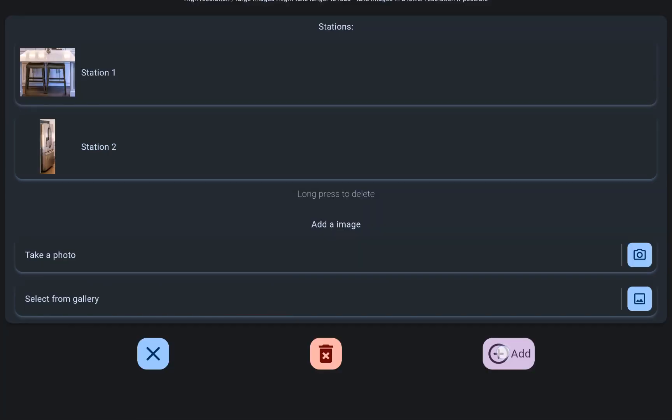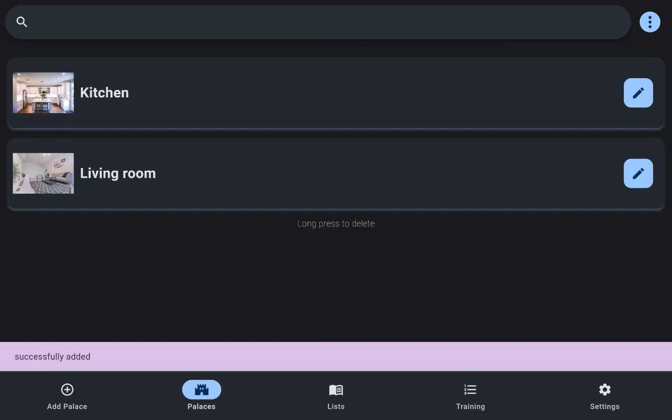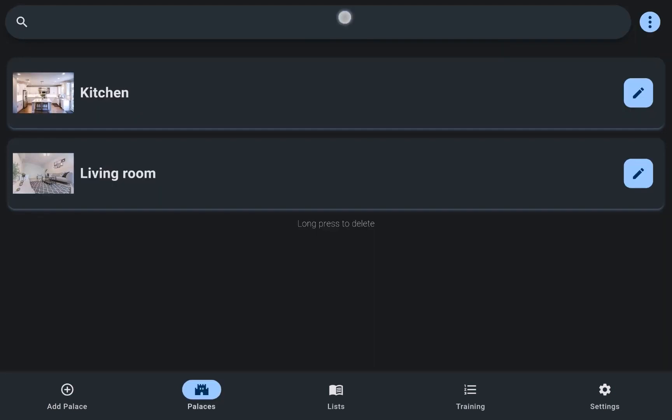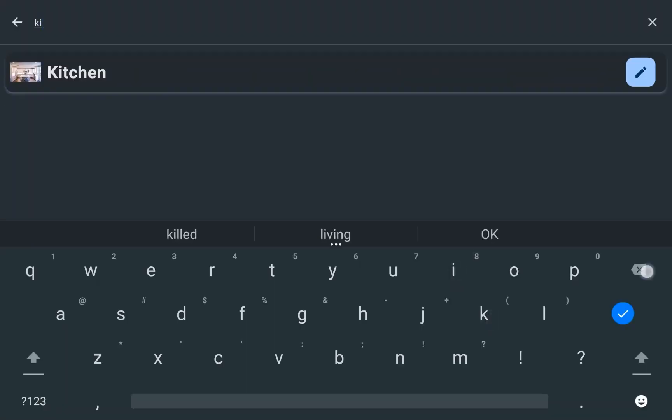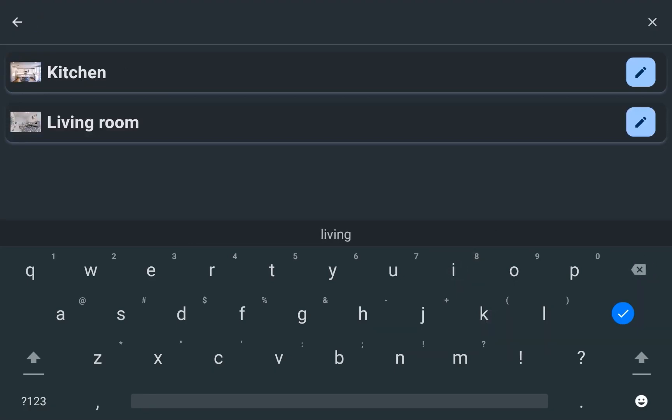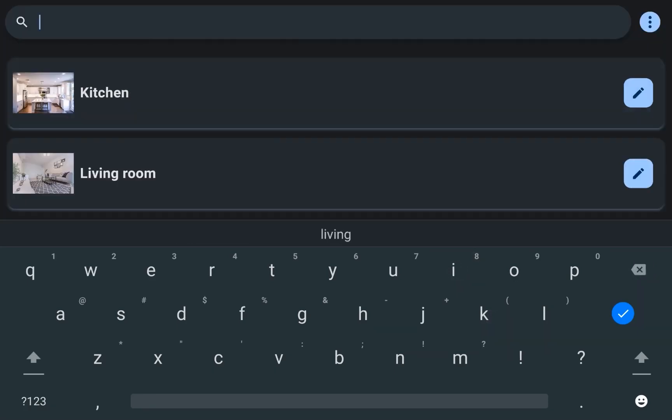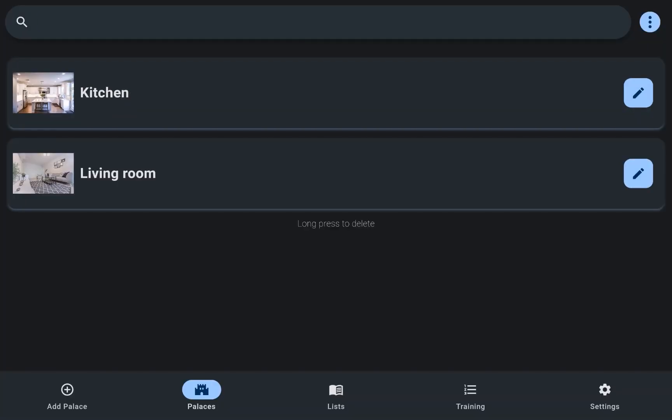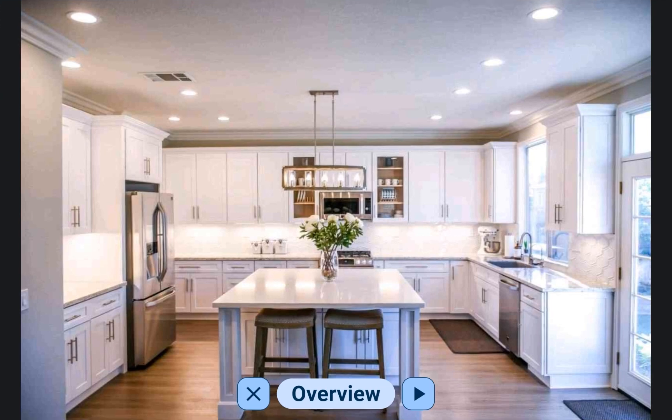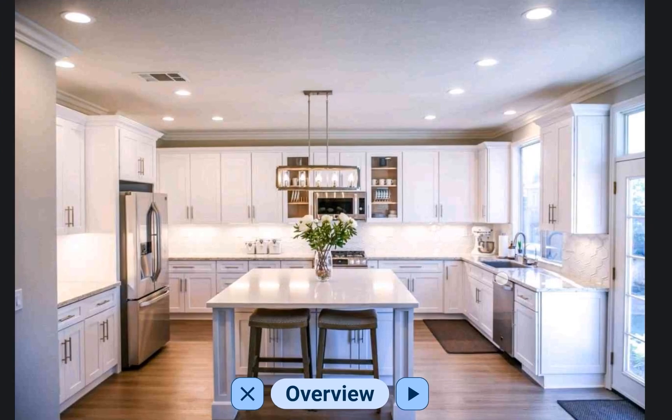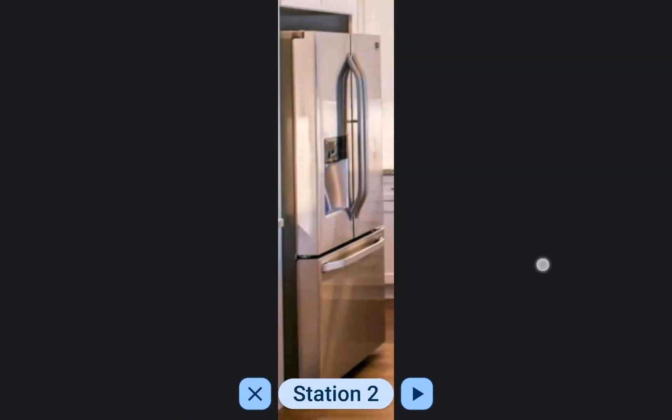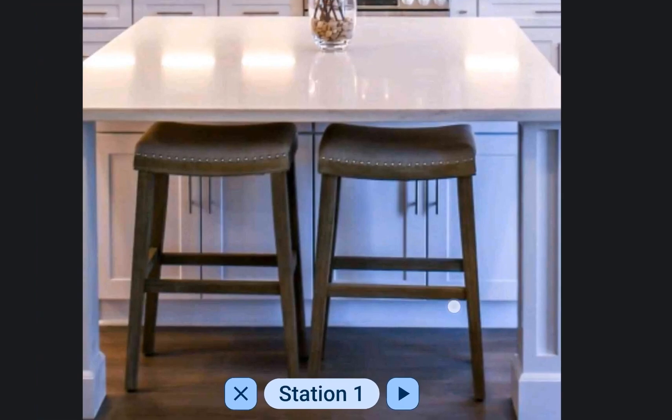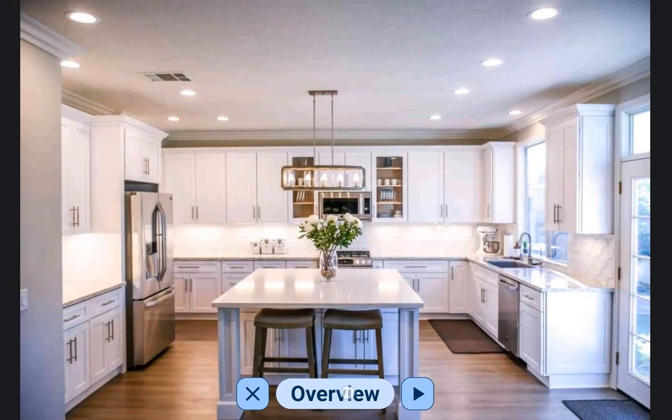For those with an extensive collection of memory palace locations, a search feature is available, allowing users to quickly locate a specific one. Additionally, a convenient view of all added locations enables easy scrolling through the list.